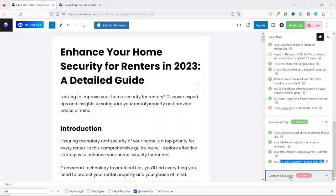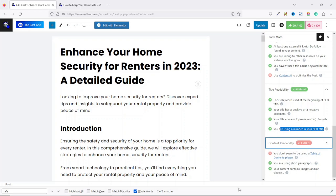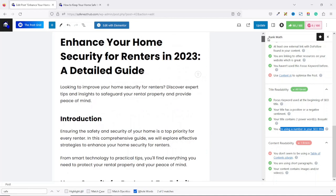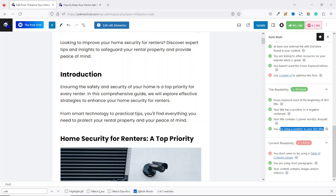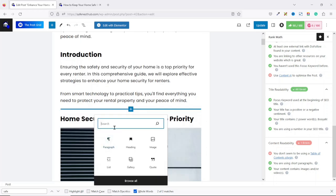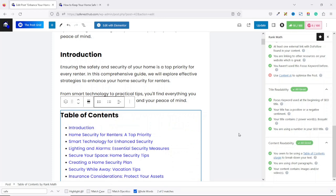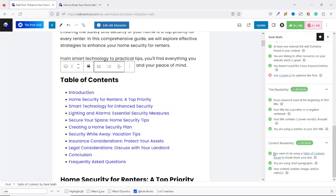Going down, we have one thing to fix — we don't seem to be using a table of contents. I prefer adding the table of contents right under the introduction. I hover to get the plus icon, click on it, then under search I type 'table.' I see the widget 'Table of Contents by RankMath' — we see this as a result of installing RankMath Pro. I click on it and my table of contents is generated automatically. This item is now marked green and we are at 91%.